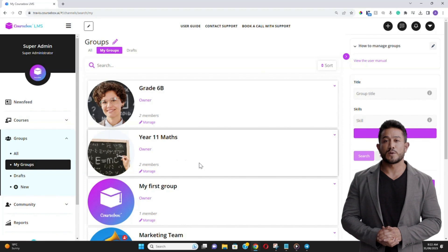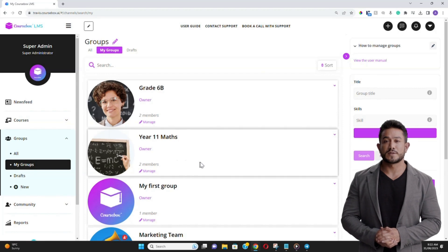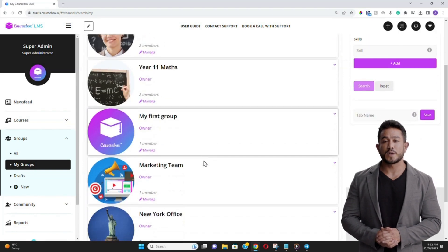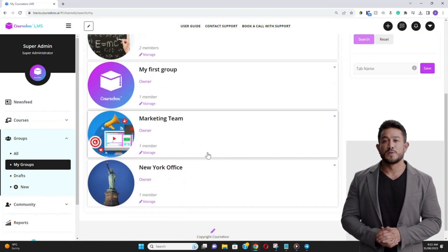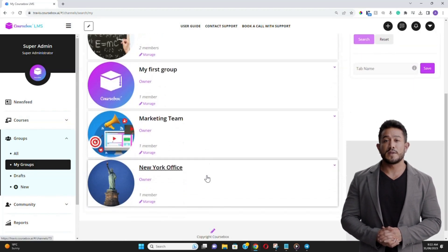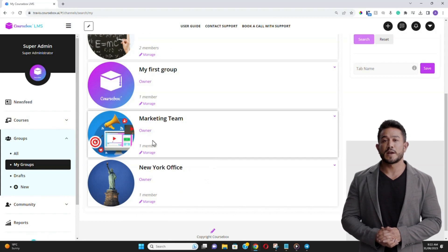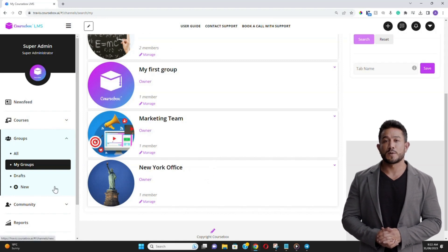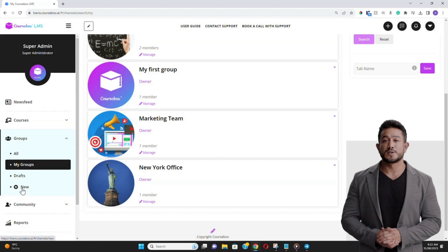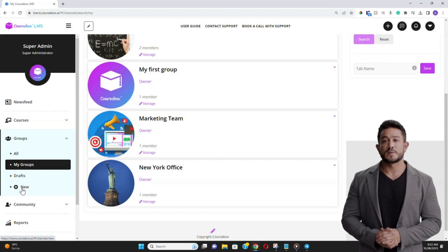In a corporate scenario, groups can be used to segment onboarding courses for different roles, for example, by department or location. As new staff members join, they're placed in the relevant group, ensuring they receive the right training from day one.